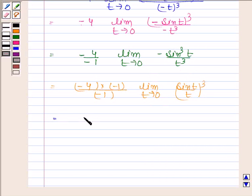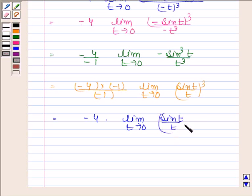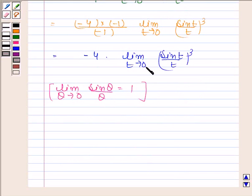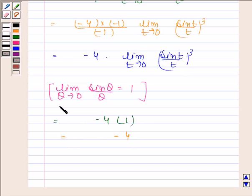This is equal to minus 4 into limit t tends to 0 of sin t by t whole cube. We know that limit t tends to 0 of sin theta by theta is equal to 1. So by using this, limit t tends to 0 of sin t by t whole cube is also equal to 1. Therefore we have minus 4 into 1, which equals minus 4. Hence our required answer is minus 4.